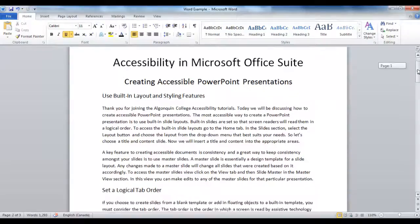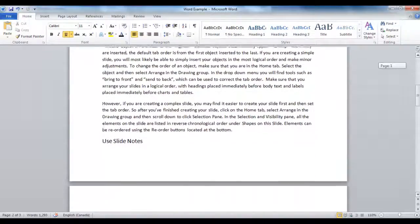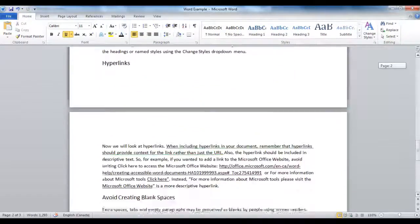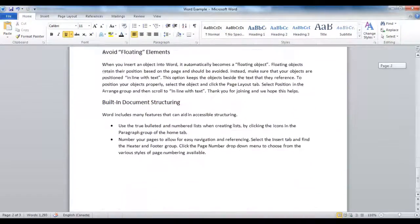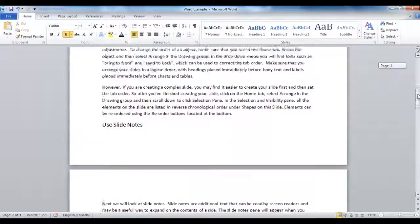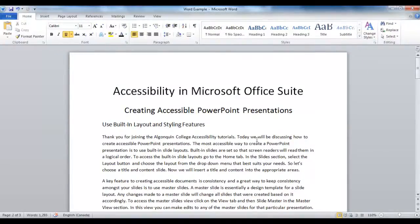Here we have my script for the accessibility in Microsoft Office Suite presentations without any headings. To make it easier to navigate, I'm going to add true headings.